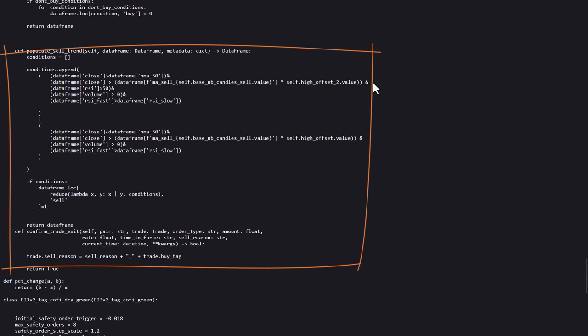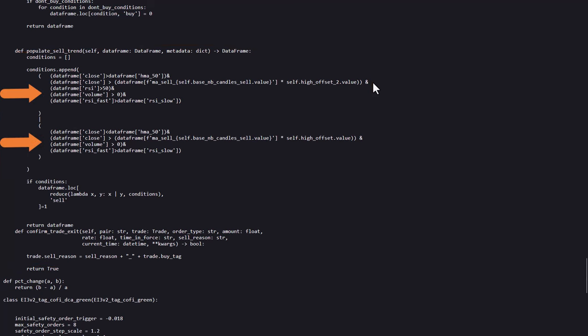Here the cell settings have a similar pattern as the buy signals. Multiple conditions are set to generate a cell trigger, so hopefully this will do the job of exiting without or with a minimal loss. Also because of the disabled stop loss setting earlier.